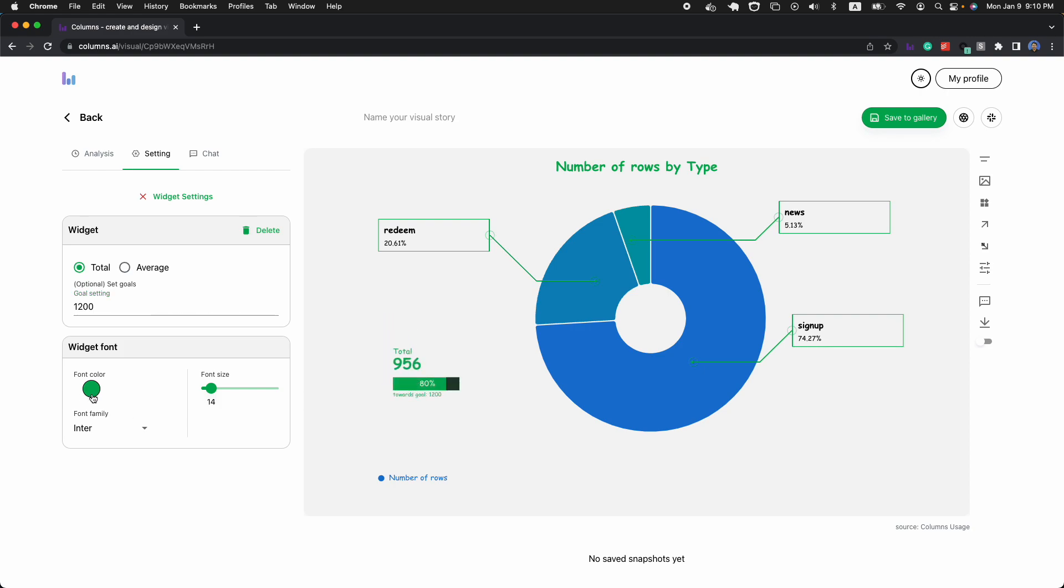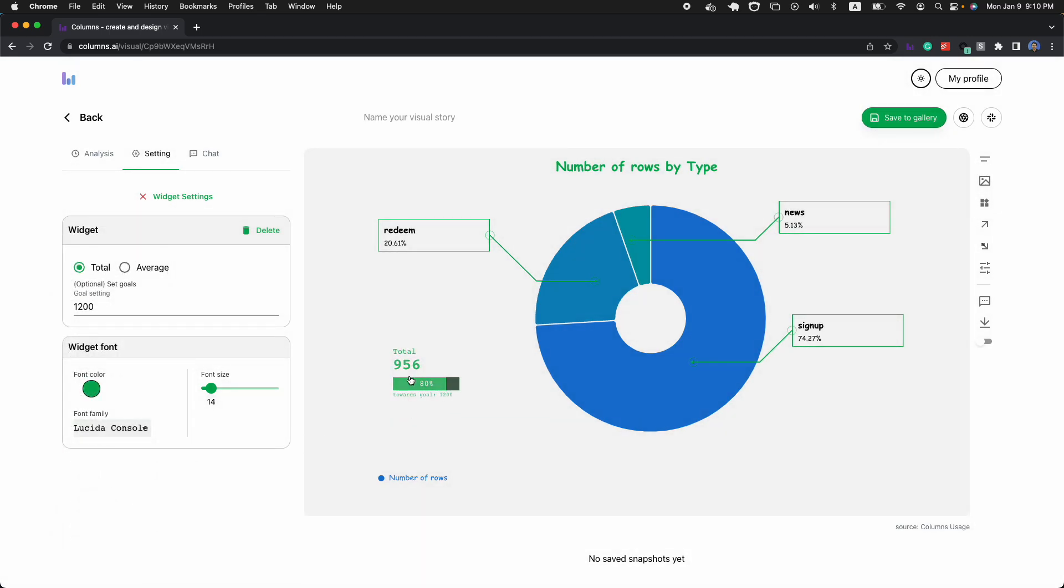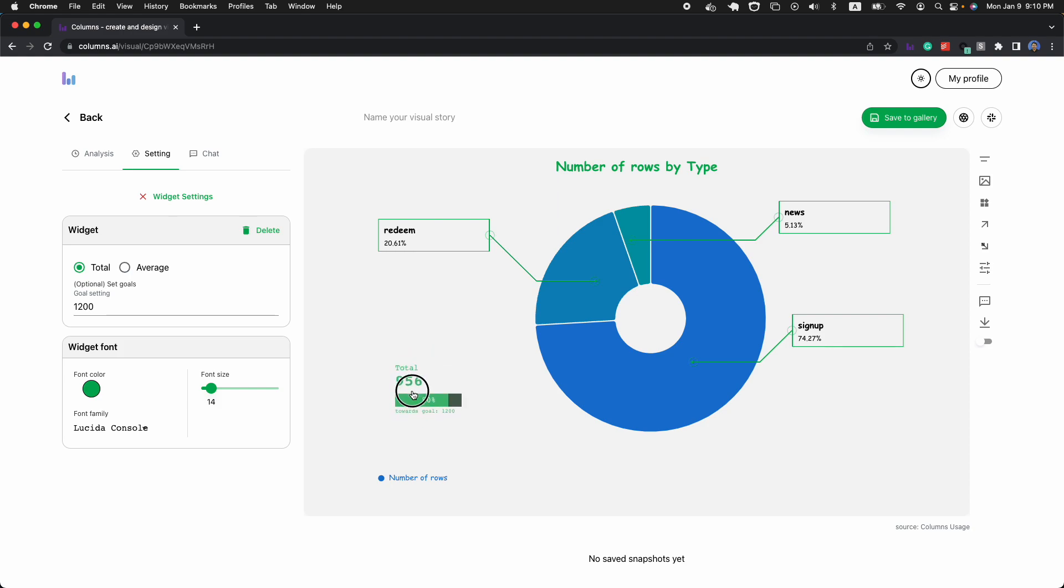Definitely, you can customize color, font size, font family, those types of normal annotations you can do for your data story.